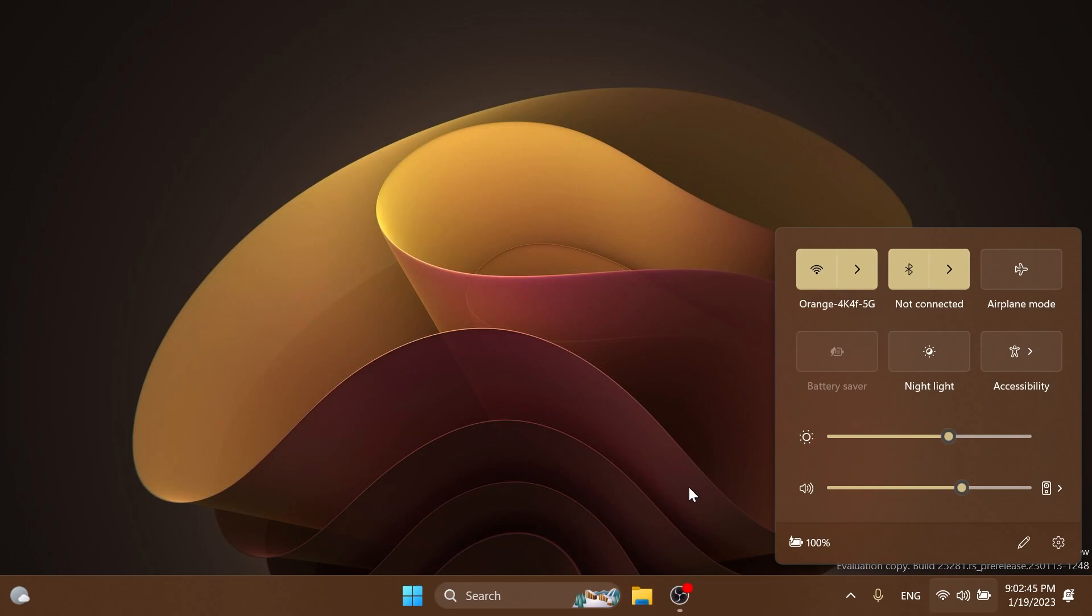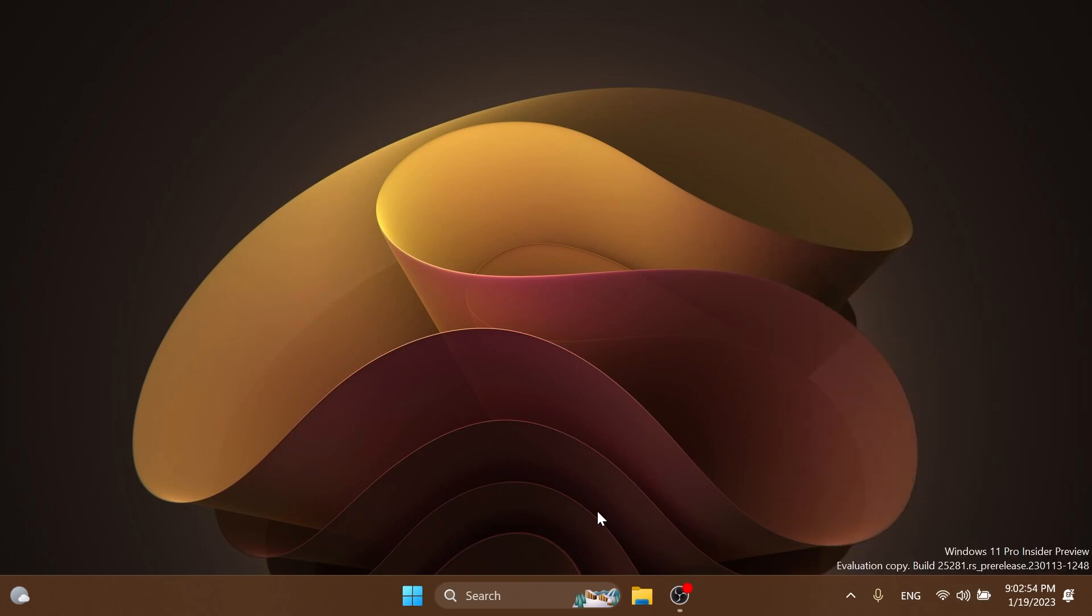Regarding Quick Settings, they fixed an issue where Quick Settings might not be able to reopen after going to the Wi-Fi section and then closing the flyout. Regarding windowing, right-clicking a snap group in Task View and selecting 'Show this group on all desktops' shouldn't crash explorer.exe anymore.